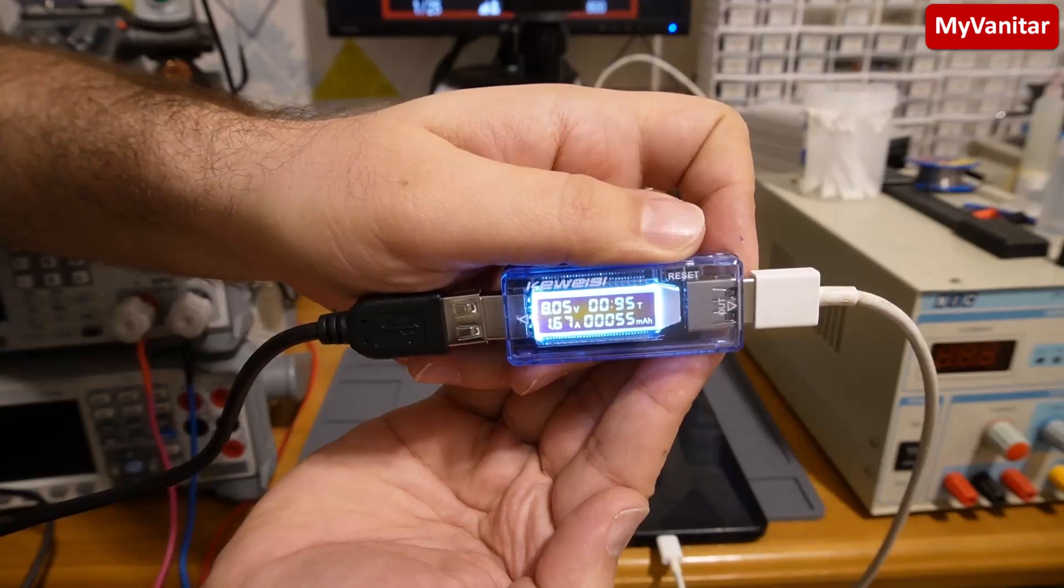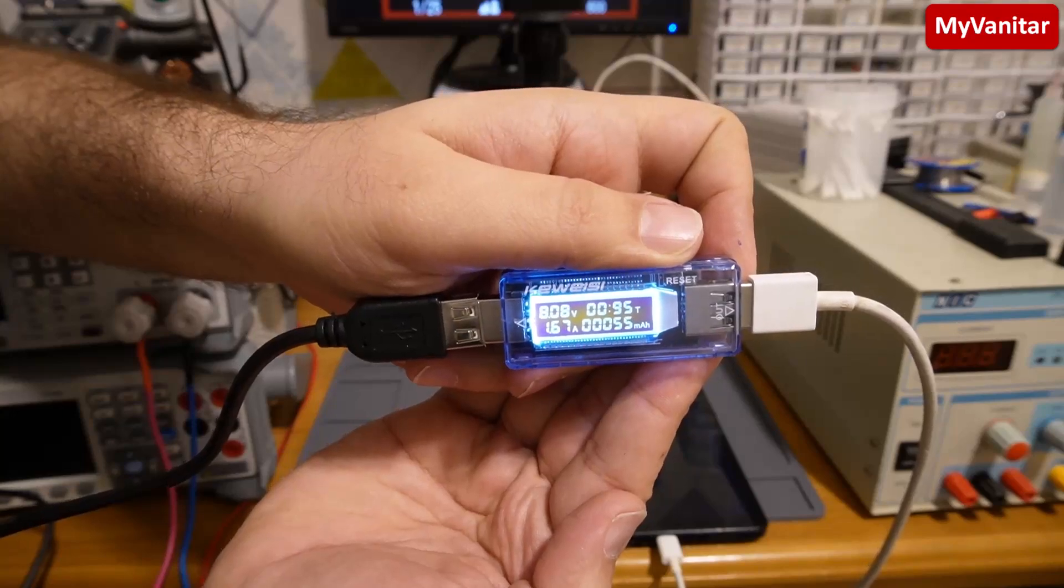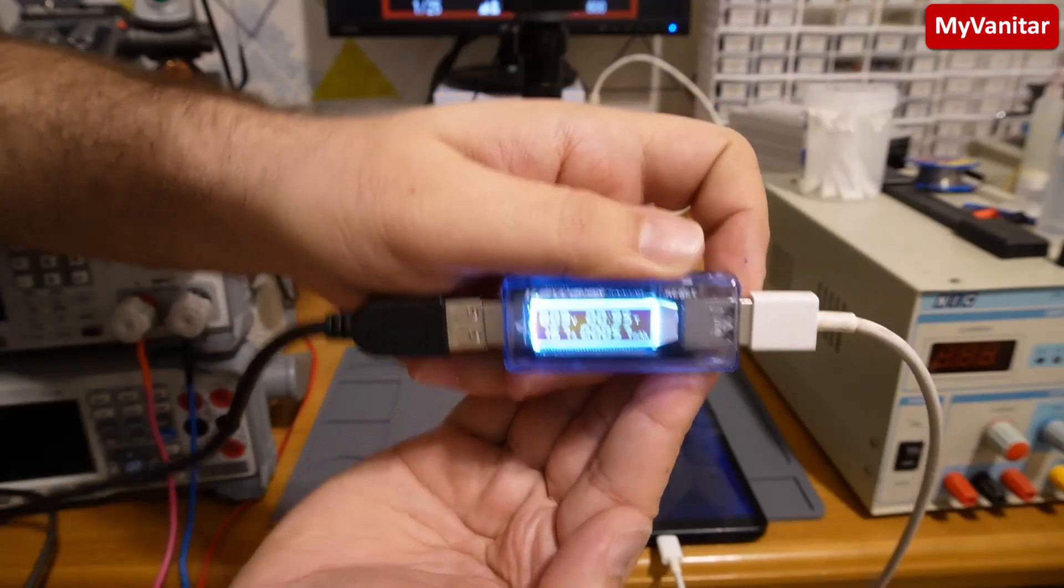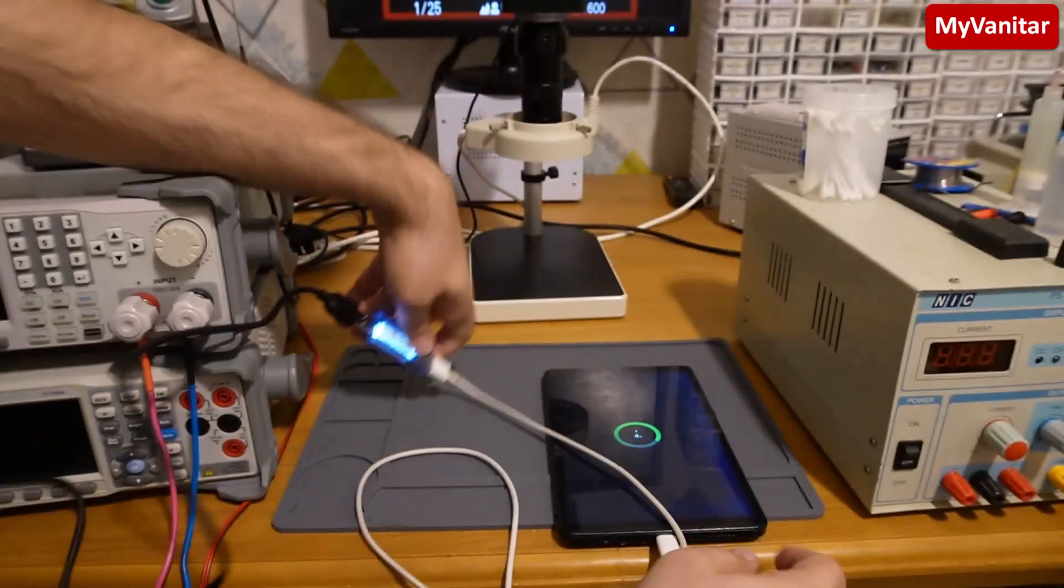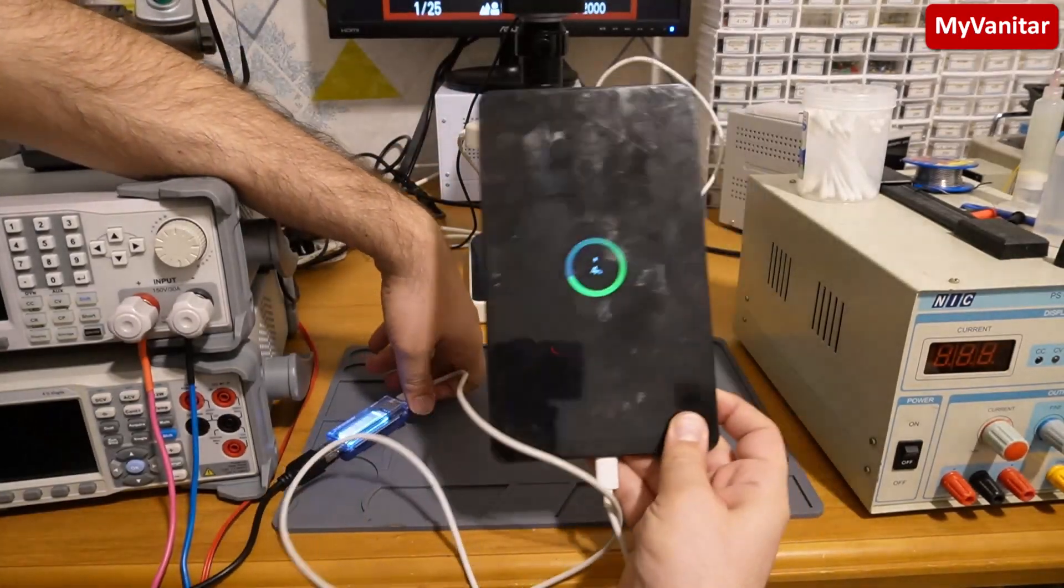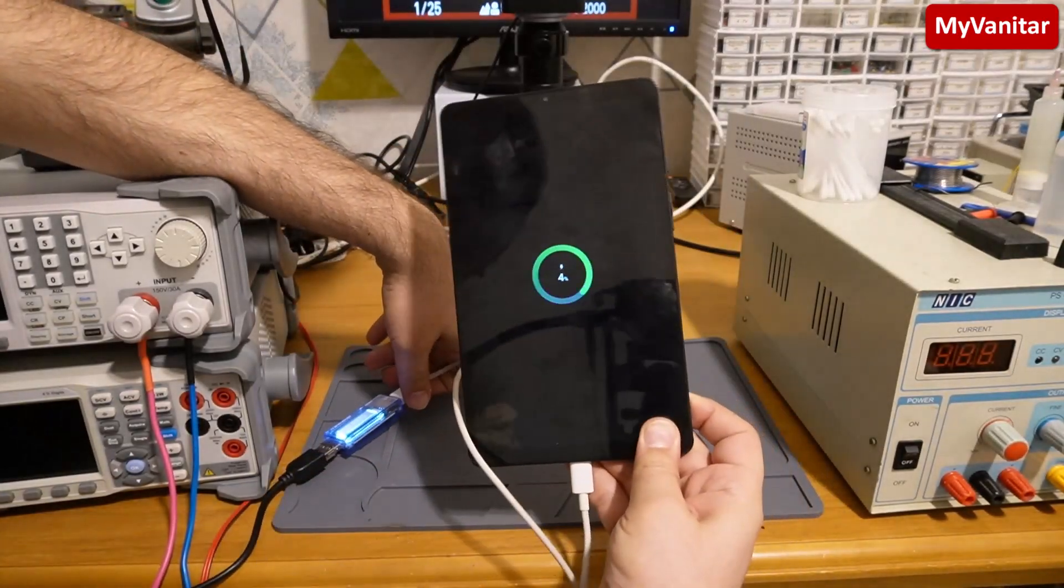Oh, it goes to fast charge—8 volts and 1.6 amps. And the tablet is on. The tablet is on. Pretty nice!